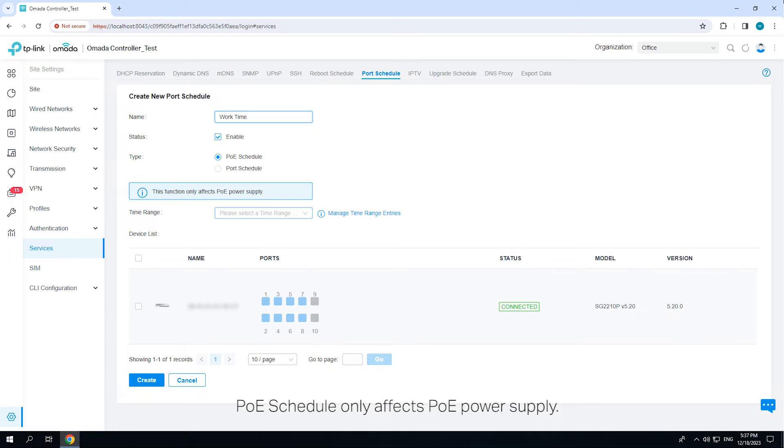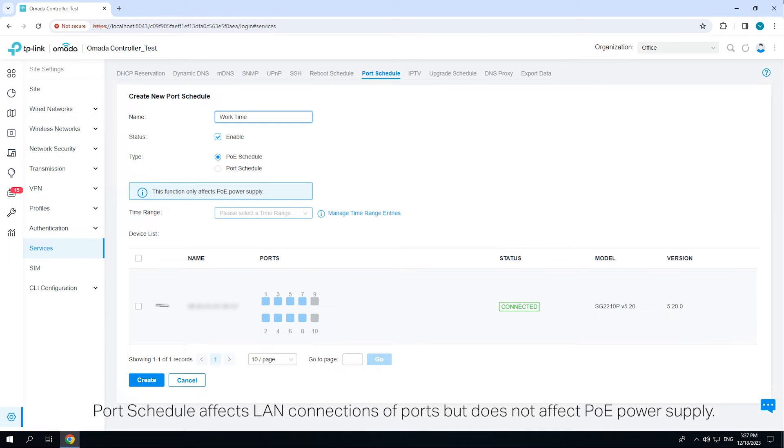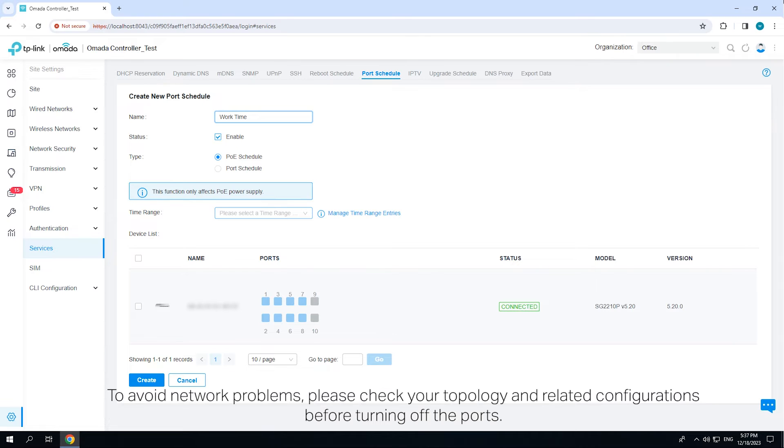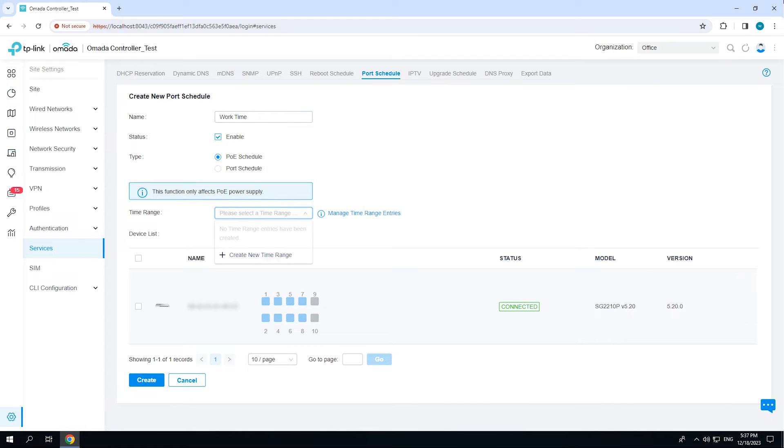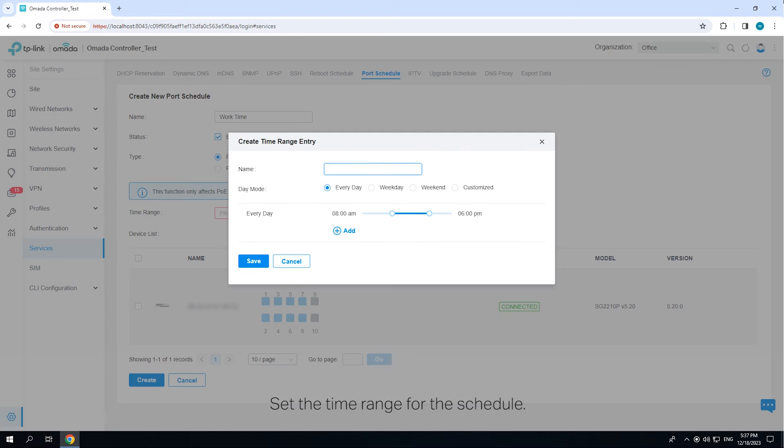POE schedule only affects POE power supply. Port schedule affects LAN connections of ports but does not affect POE power supply. To avoid network problems, please check your topology and related configurations before turning off the ports. Set the time range for the schedule.